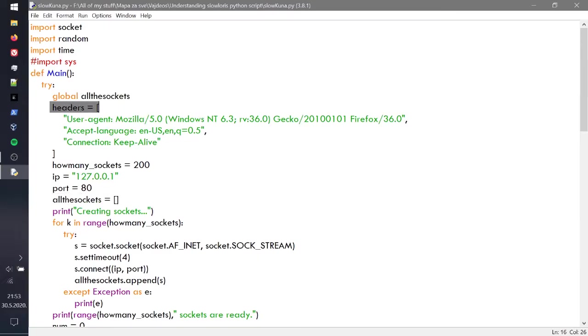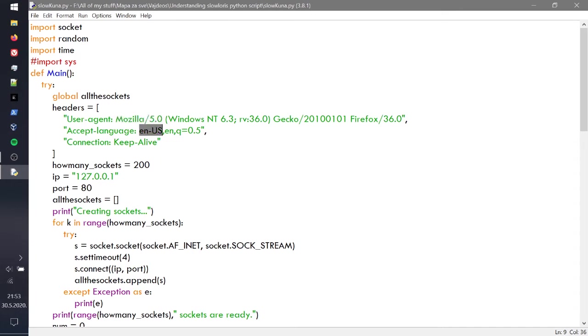First thing is headers. Headers are things that when you're connecting to the website, the server has to know that you're coming from Mozilla Firefox. He has to know that you speak English, or that you want to keep your connection alive. Most importantly for this occasion, we need to keep the connection alive, so you do need to have this.